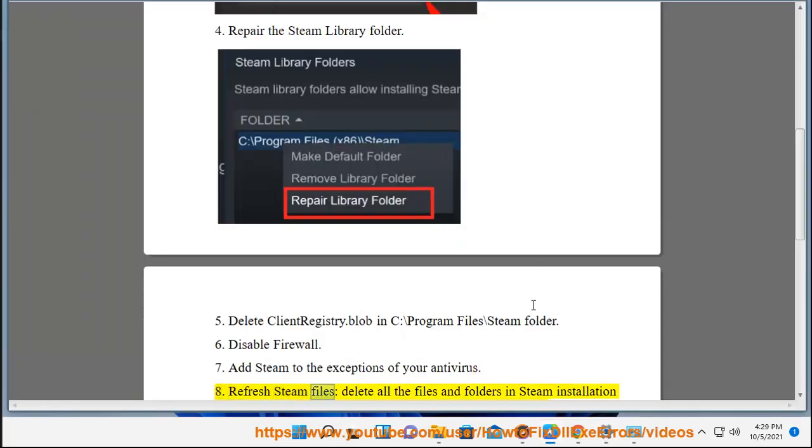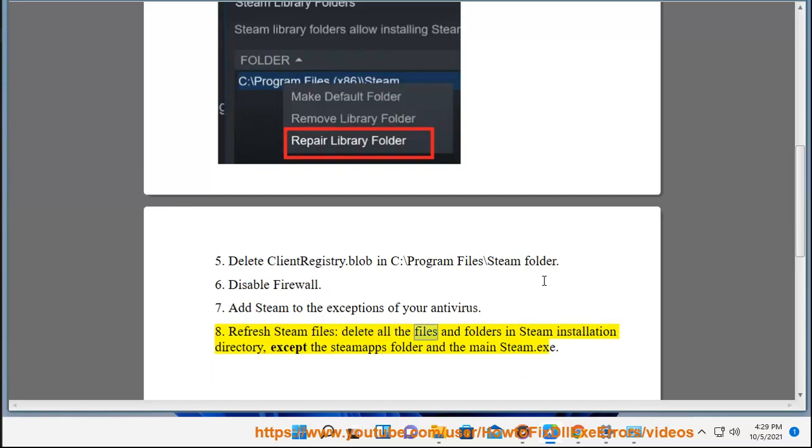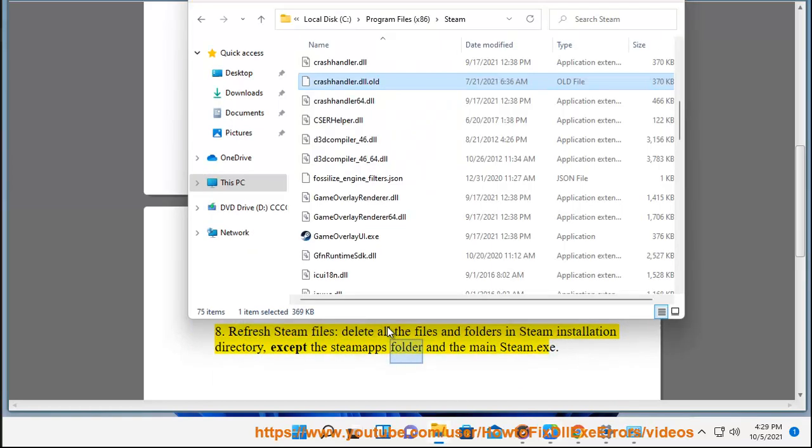8. Refresh Steam files - delete all the files and folders in Steam installation directory, except the Steamapps folder and the main Steam.exe.